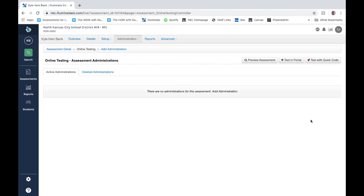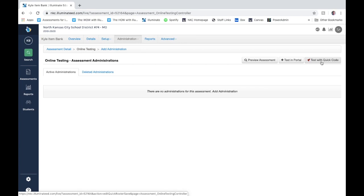There are two different ways: you can either test in portal or test with a quick code. Testing with a quick code does not require you to assign it to a specific group of students.